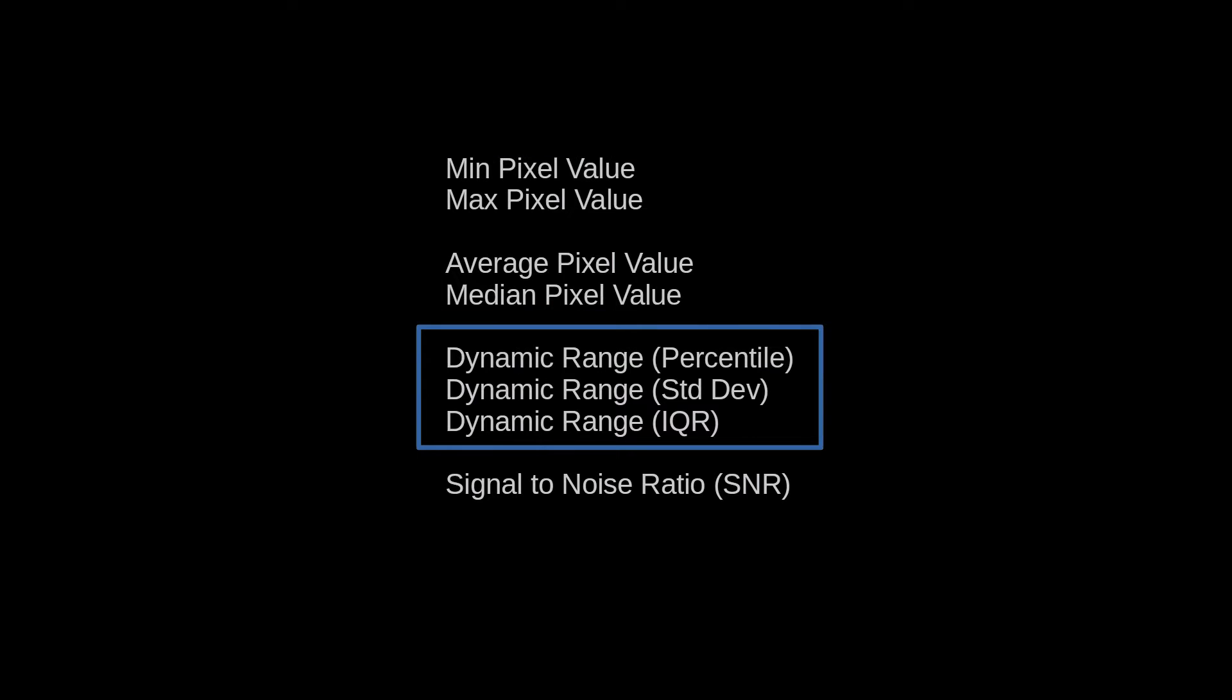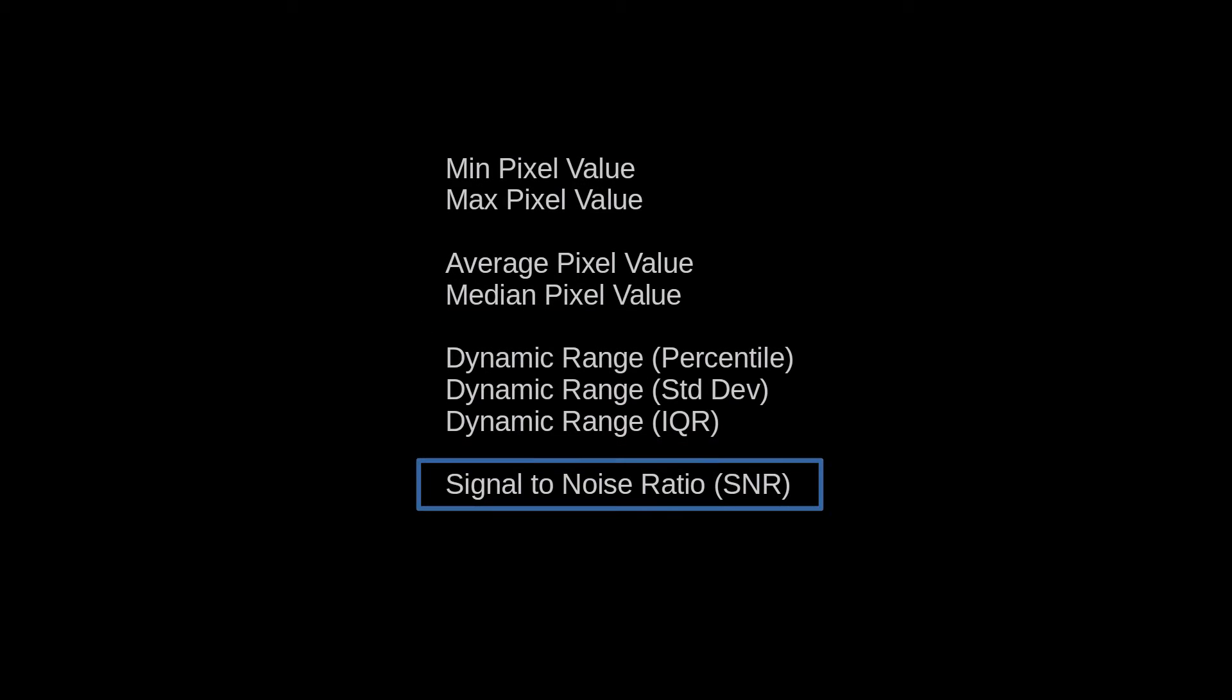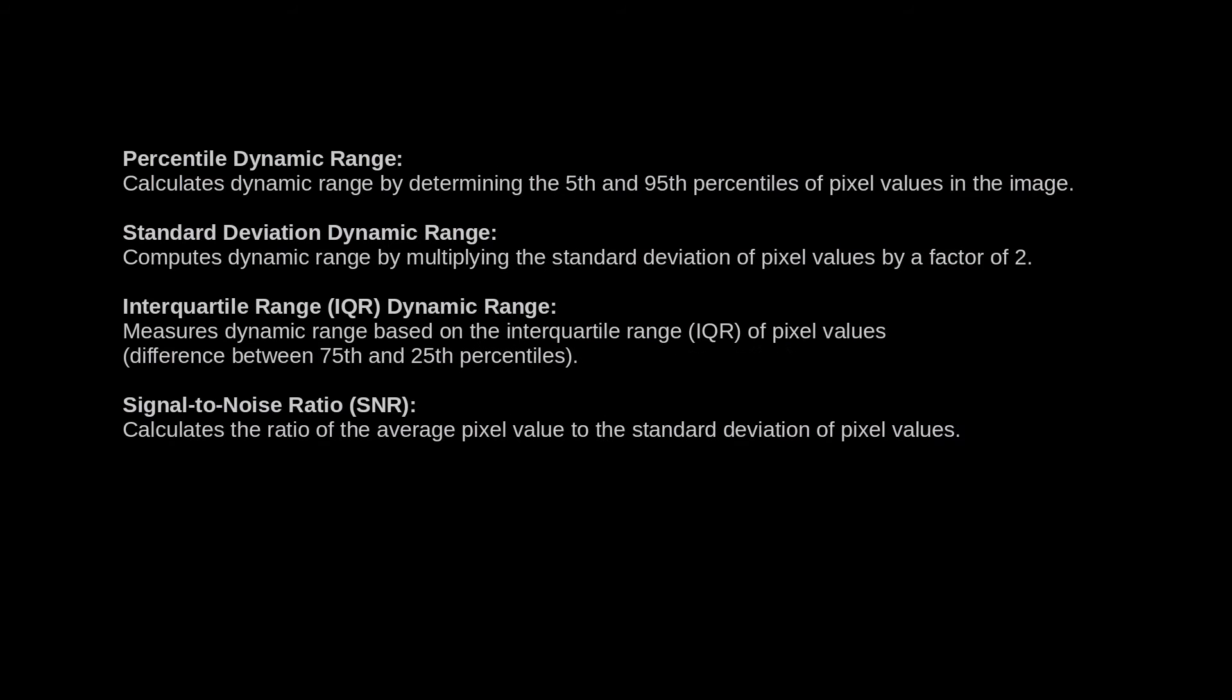Dynamic range is calculated using three different methods and the signal to noise ratio is also implemented and reported. You can pause the video here to read more about these methods if you wish.